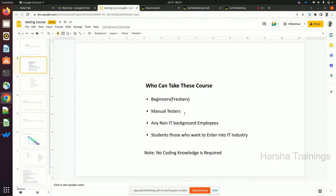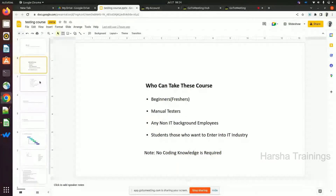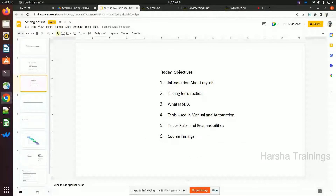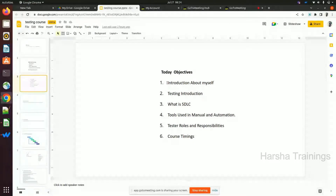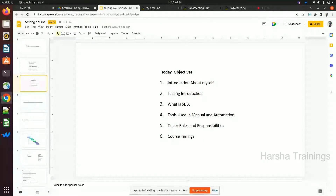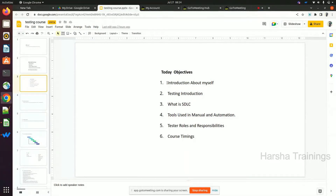These are the four types of people who can take this course. Next, today's objectives — we have six objectives. First, an introduction about myself. Second, testing introduction — what is testing. Third, what is SDLC (Software Development Life Cycle), which everyone should know regardless of role. Fourth, what are the tools used in manual and automation testing, including Jenkins, Git, Maven, TestNG, and others.